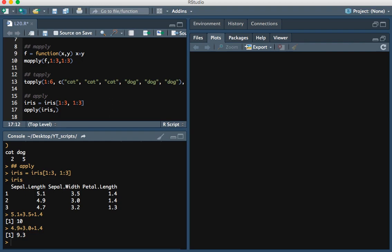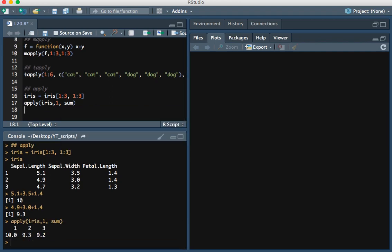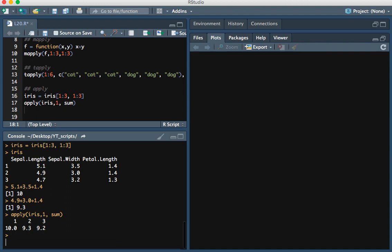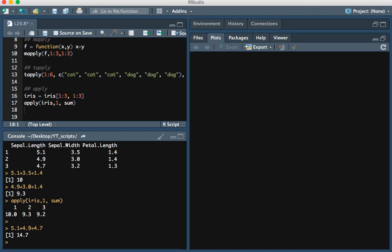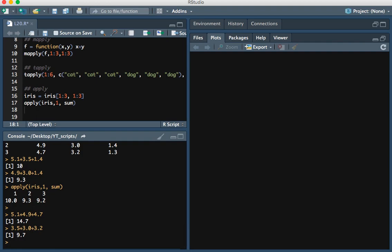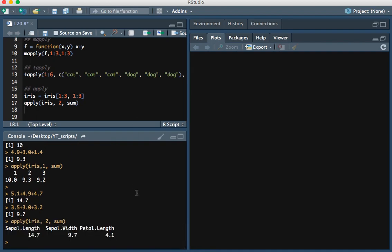If we put a 2, it means we want to apply the function column-wise. Let's put 1 and use sum as the function. For the first row the sum is 10, the second row is 9.3, and the third row is 9.2. For column-wise: 5.1 plus 4.9 plus 4.7 gives 14.7 for the first column, and 3.5 plus 3.0 plus 3.2 gives 9.7 for the second. We just change the 1 to a 2 and see the expected outputs. That's been a video on how to use the apply functions in R — thanks for watching.